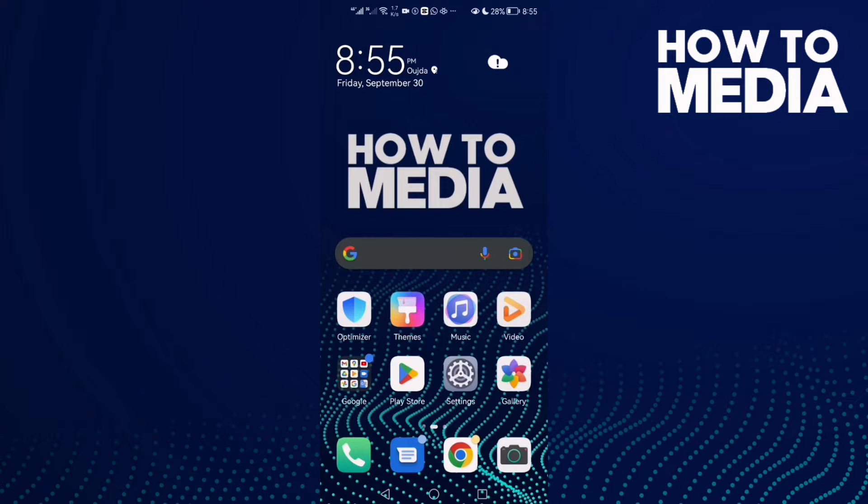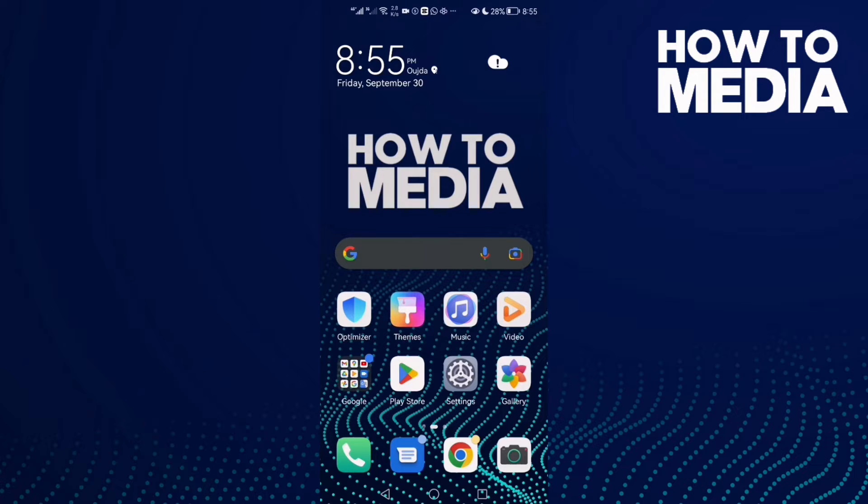How to find large files on Android phone. Hello guys, in today's video I'm going to show you how to find large files on Android phone. First, open Settings.